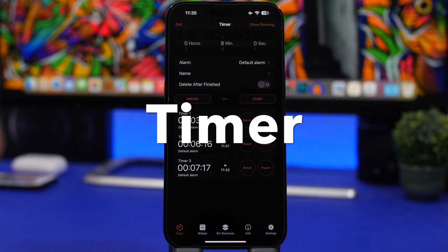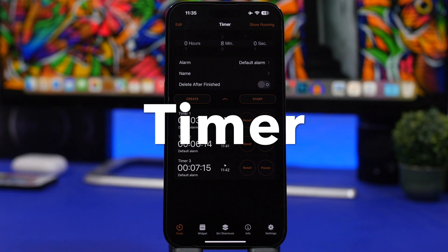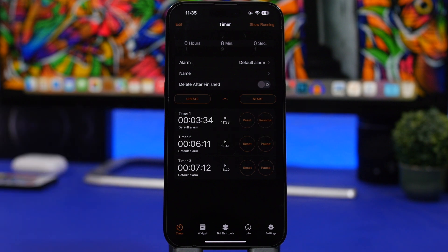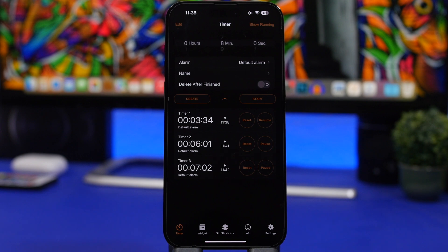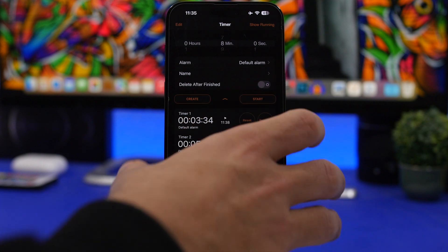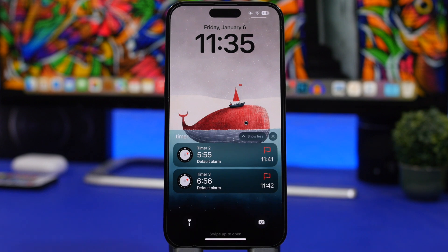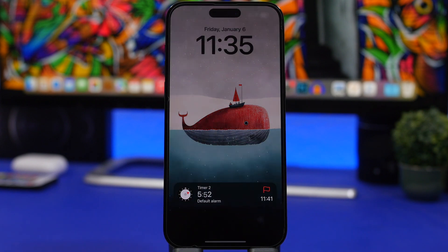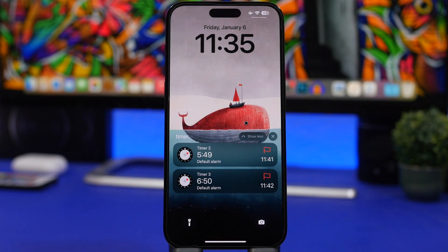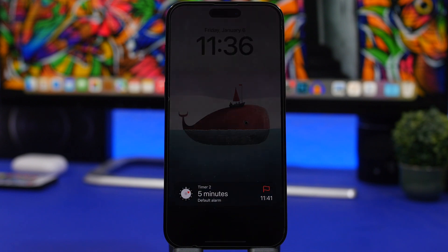We're starting things off with Timer. Timer is an app that lets you set timers really quickly, and you can have multiple timers — what's really cool is that you can have those multiple timers on your lock screen as live activities. It won't just show one timer at a time; you can set two timers and they'll be stacked on your lock screen. You can just tap to expand them and see both timers at once.